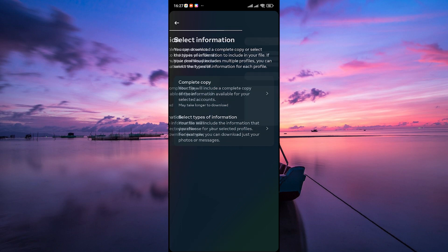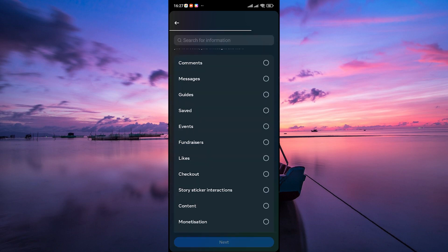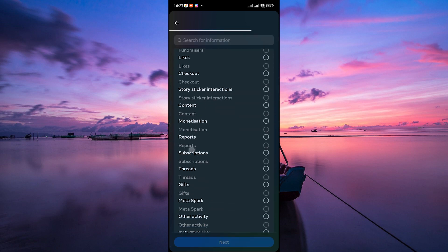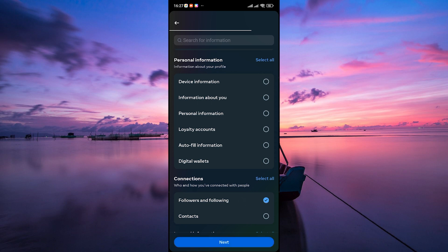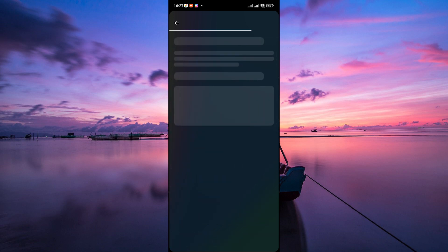Tap on Select Types of Information. Scroll through the list and make sure that the followers and following data is checked. Tap Next.